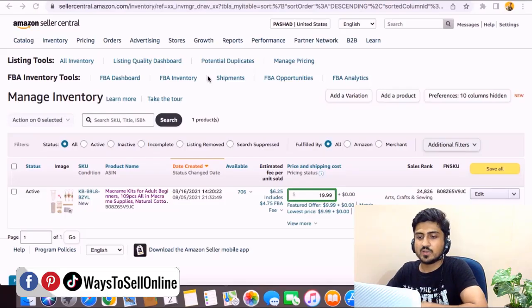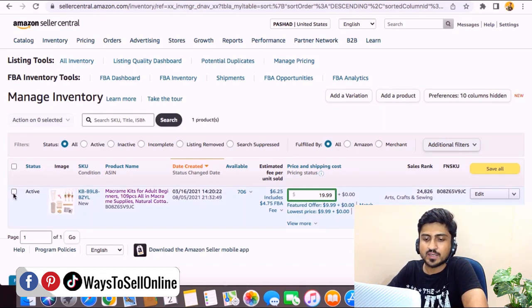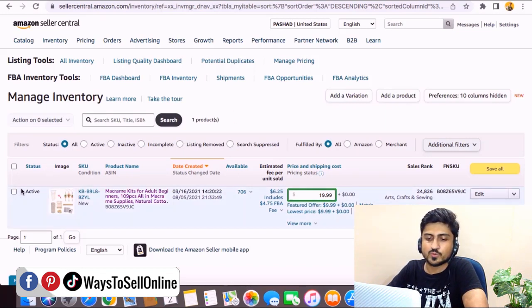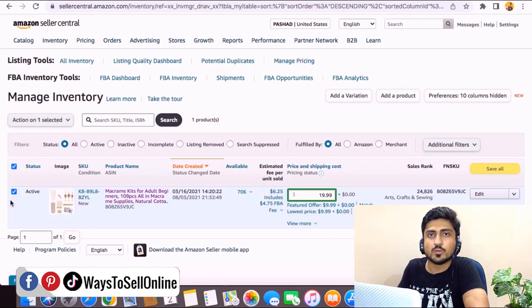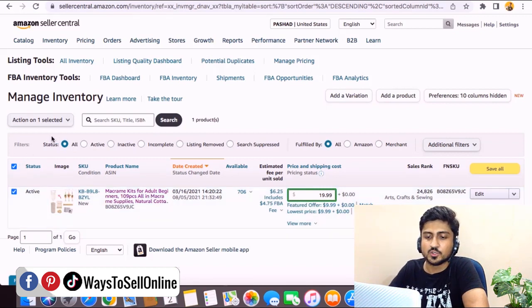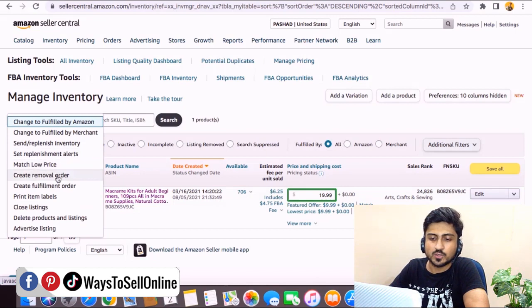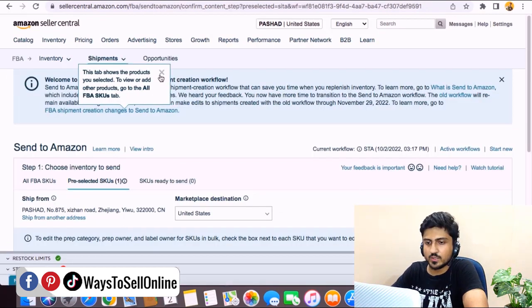Alright guys, as you can see here I'm on Seller Central now. Let's suppose I need to send inventory for this product. From the left side I need to check this box because I want to select this product. If you have two or more than two products you can just select all the products here. After selecting, you need to click on this dropdown menu and click on Send Replenish Inventory.